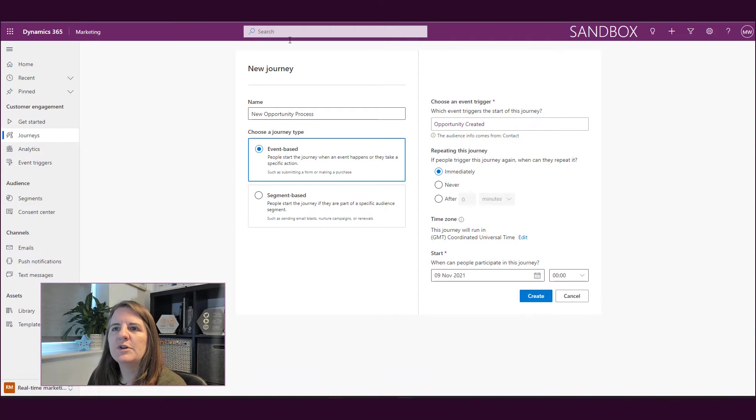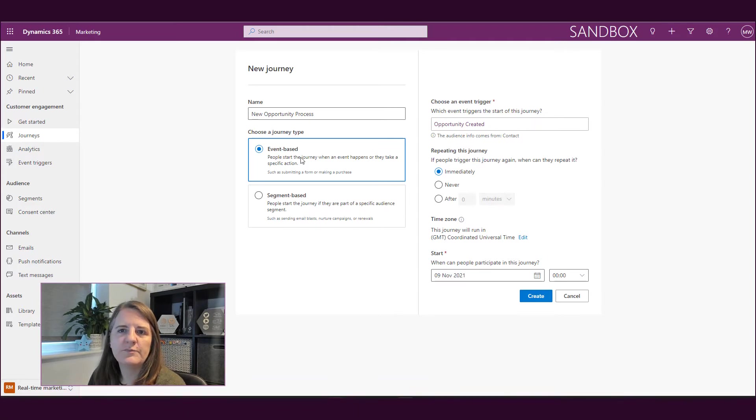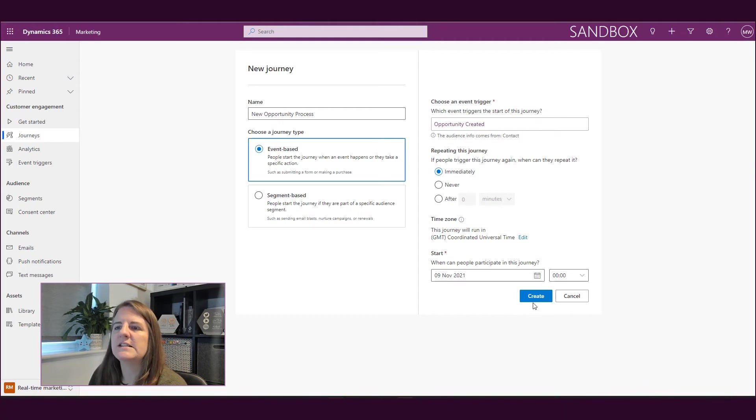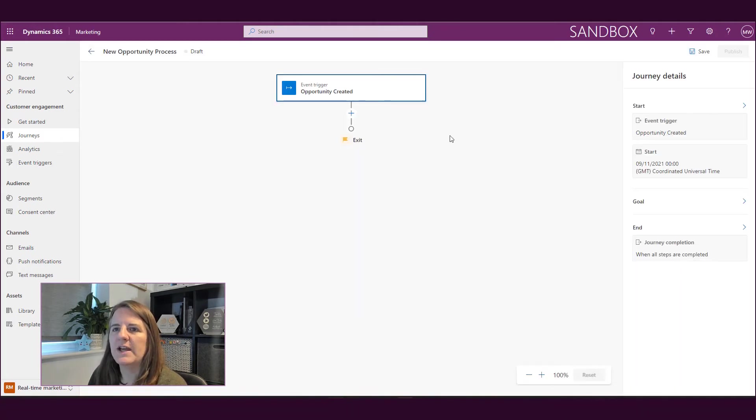So for this, we can basically say anytime this trigger occurs, somebody can go through that process again, which is great. But you also need to be careful and make sure you're not going to annoy people by pushing them through a process or a journey over and over and over again. Okay, so I've put in the type, I've added what the event trigger is, and I'm going to go ahead and create it.